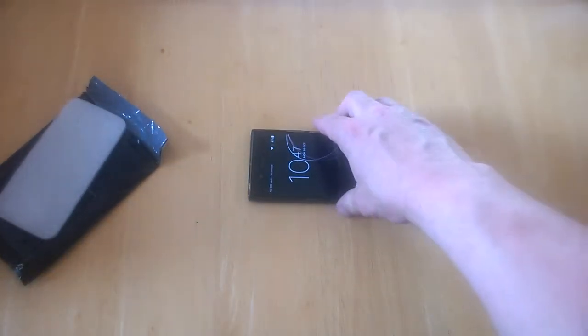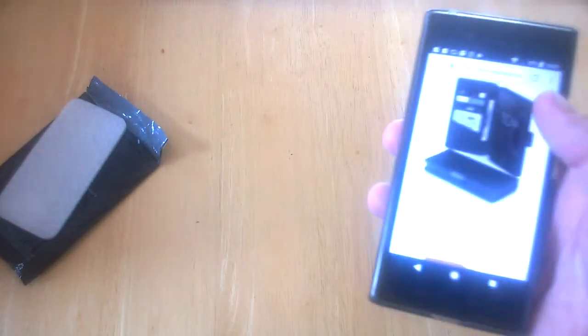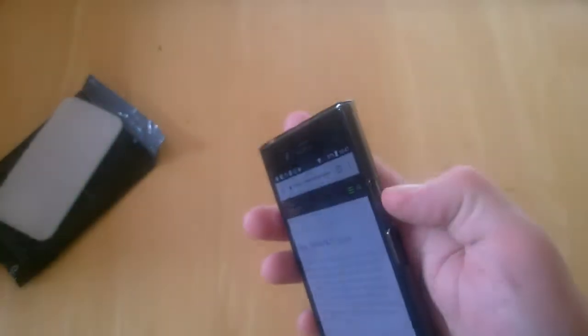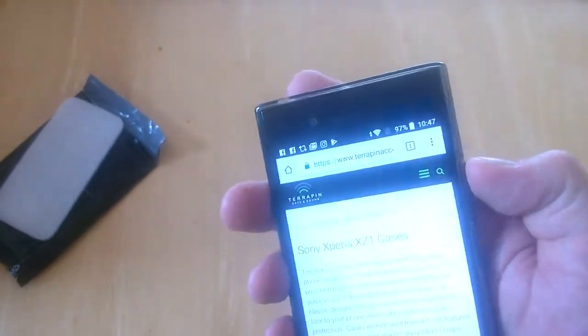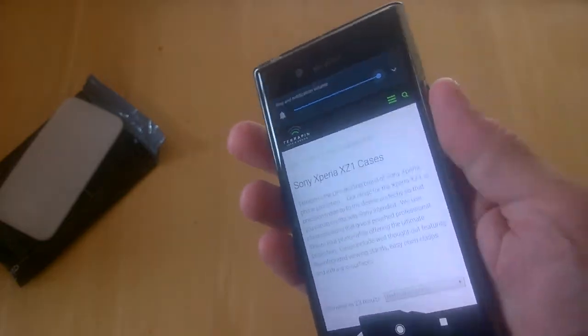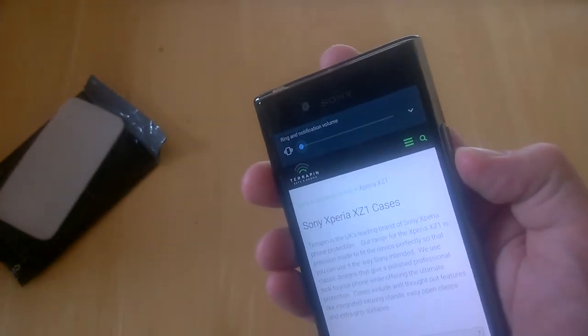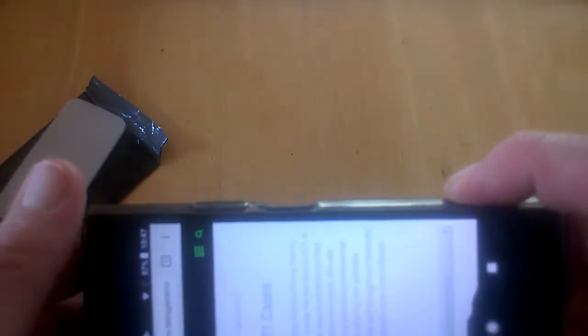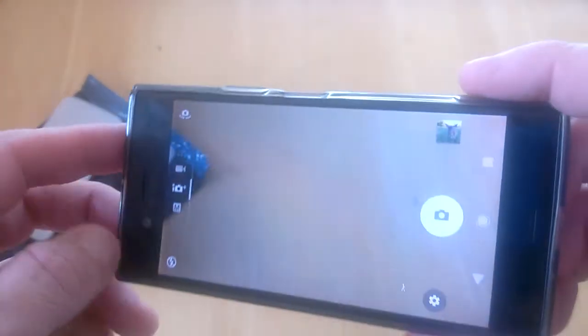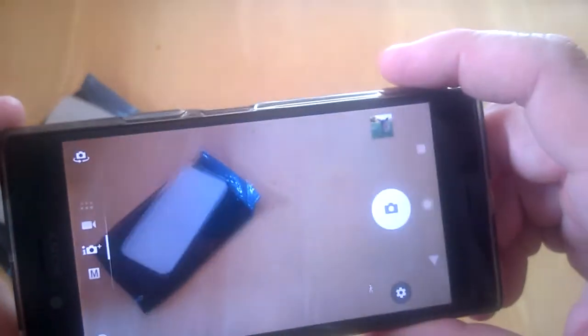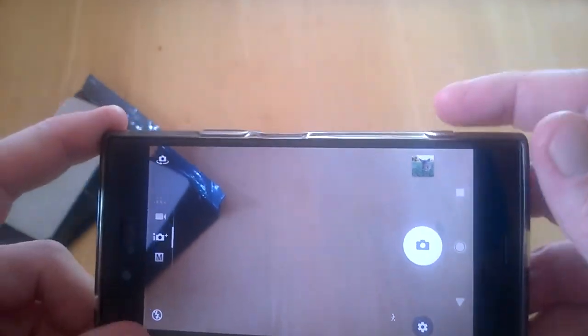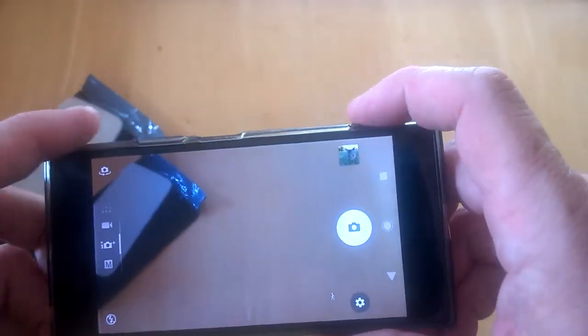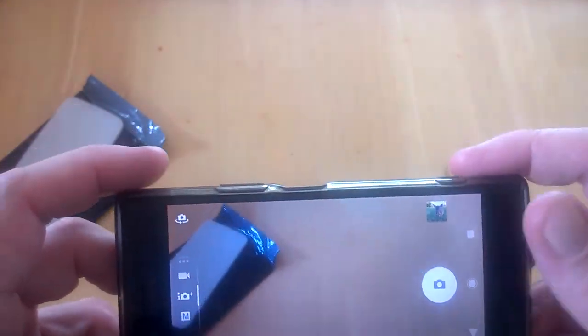Let's check out the keys. There's the volume toggles working fine, and of course we have our camera key here for quick launch, and that's fine. There's no problems with accessing the keys - pretty simple with nice soft movement on them, which is ideal.